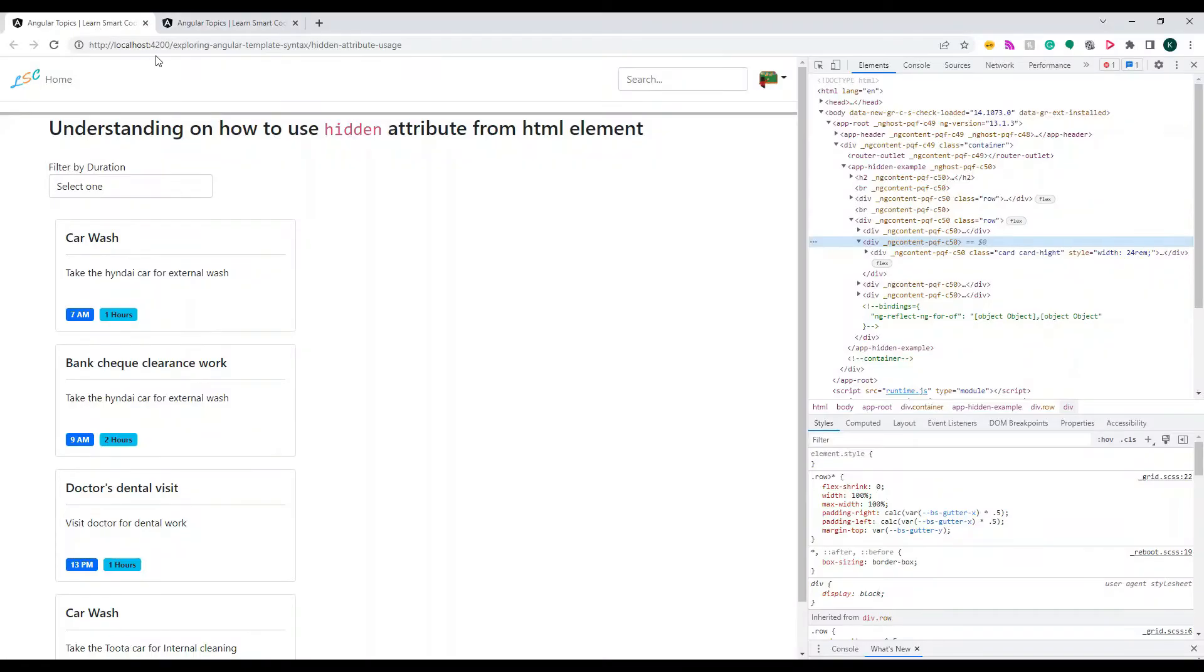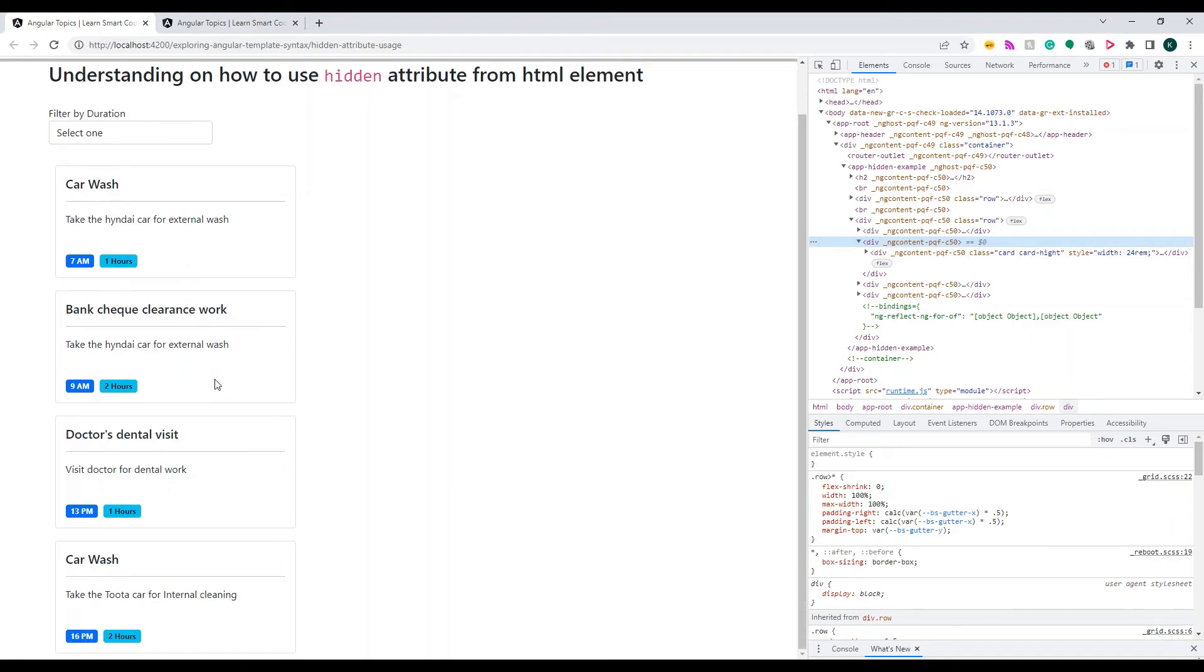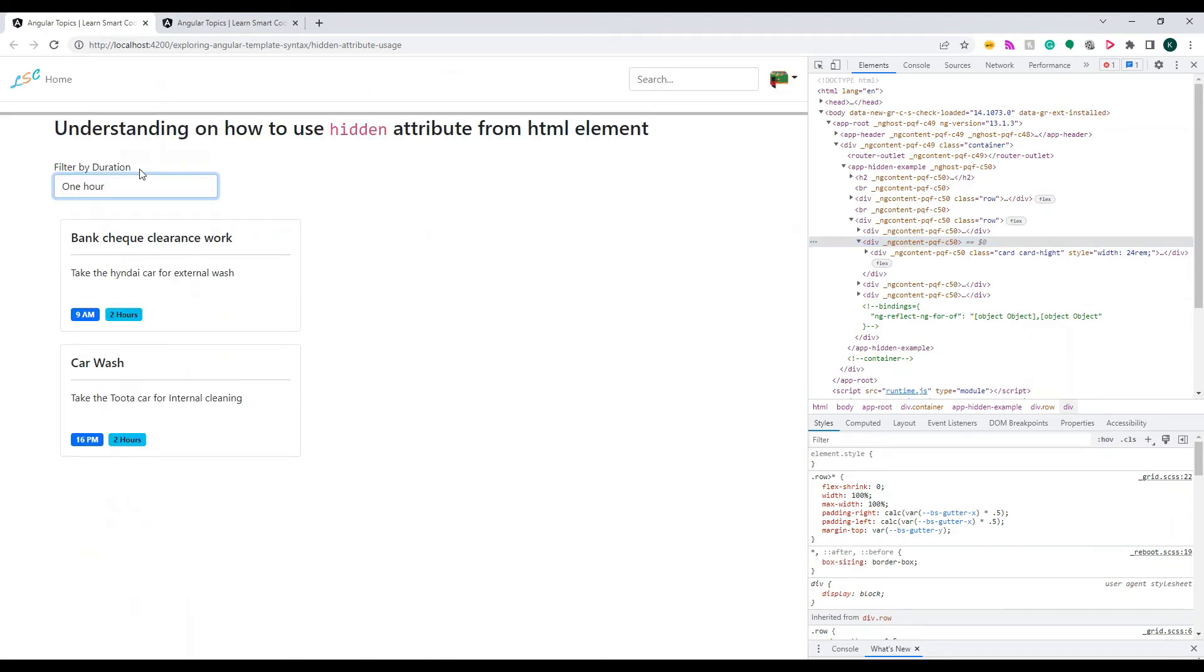But if I apply any of the filter, now whichever condition is met as true - whichever is one - those elements became true.